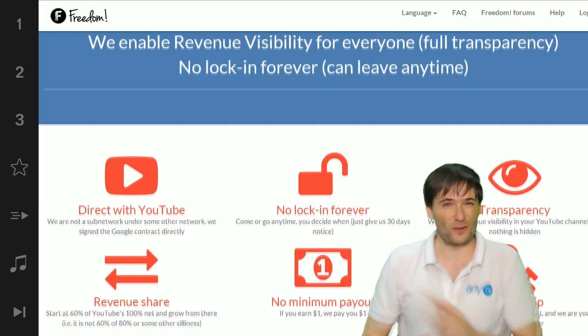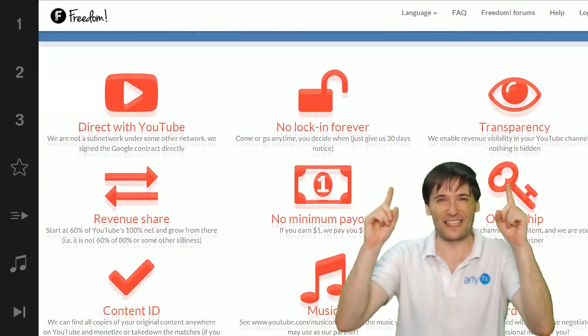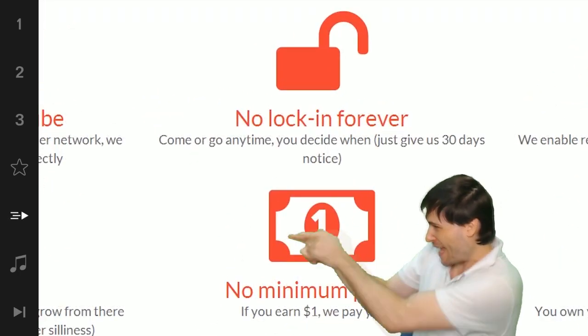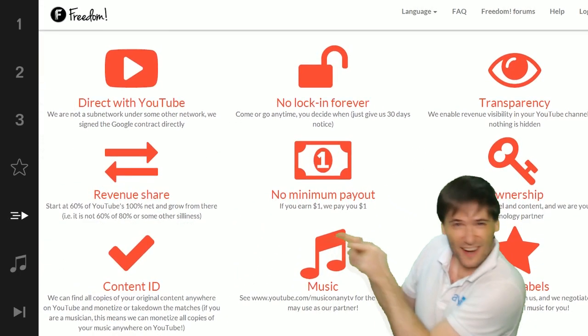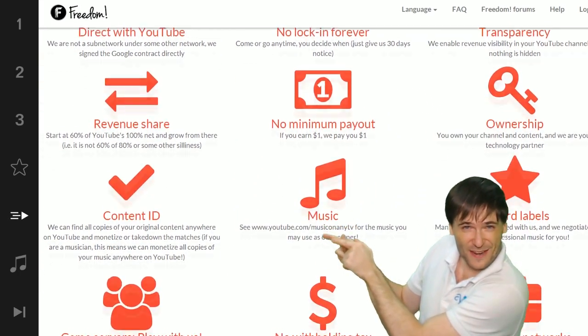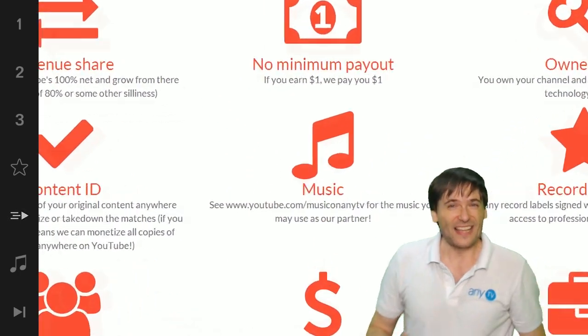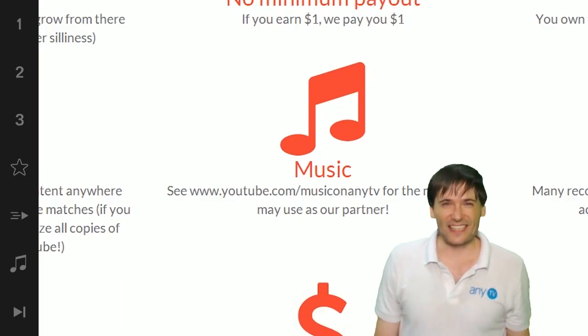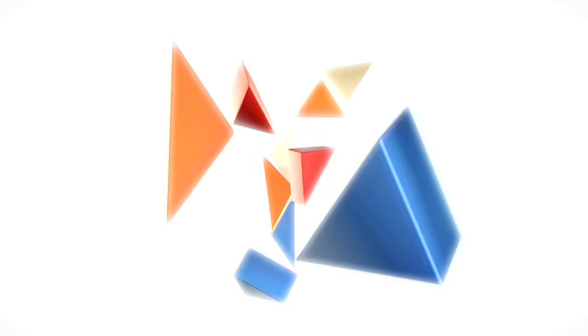Grow with us and partner with Freedom. That 'Play Now' button right there on the video bar is all you need to click to get started.